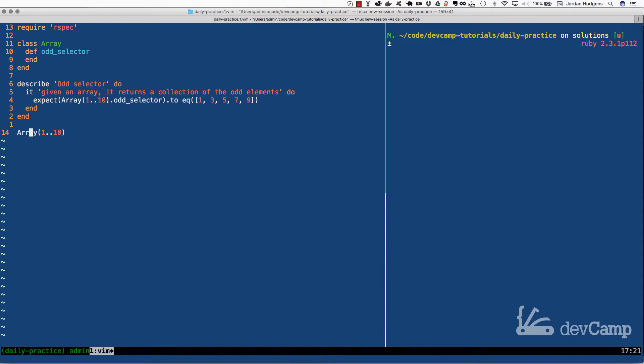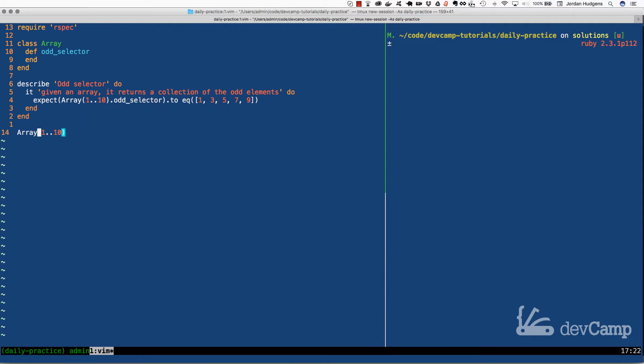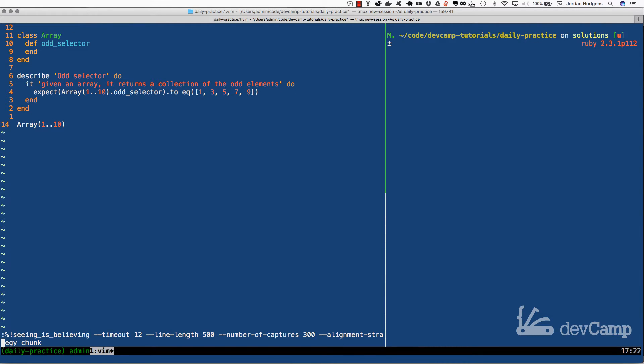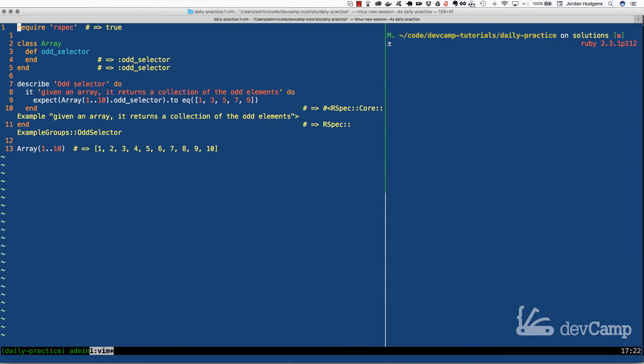In case the syntax is new to you, I am casting this data as an array and I'm using the range class. So I can say one dot dot ten. That will create a range object and then I'm just converting it into an array. So if I run this code right here, you can see that this gives me an array of ten integers going from one all the way through ten.